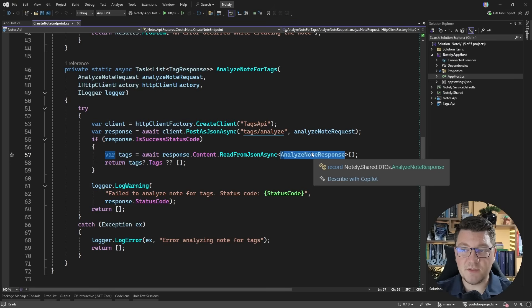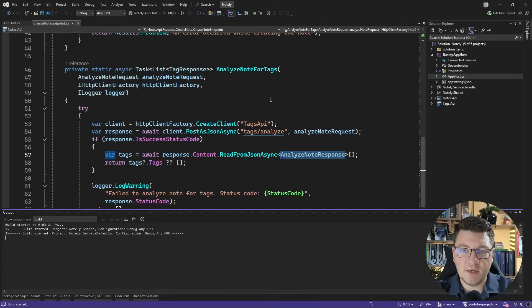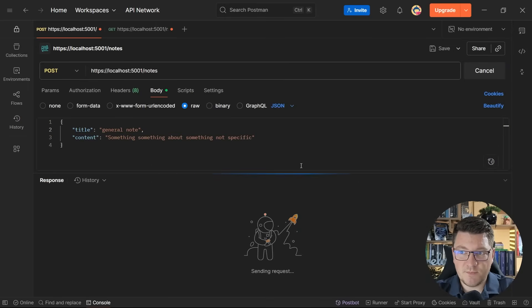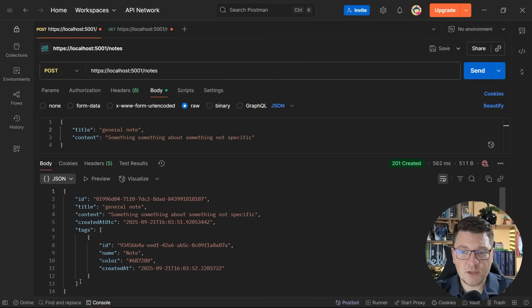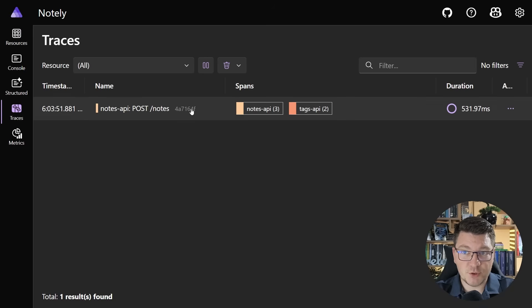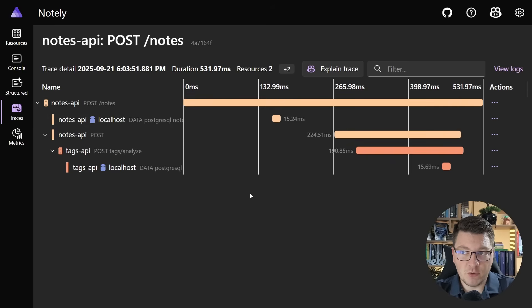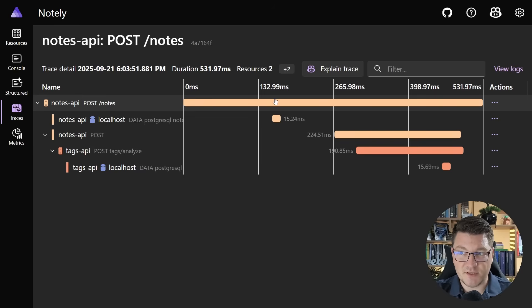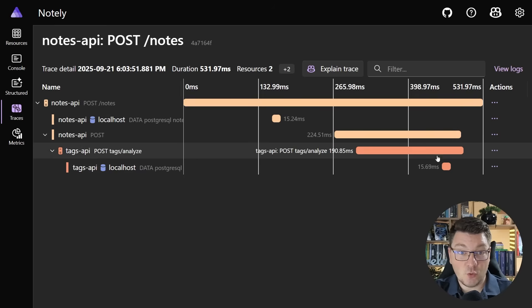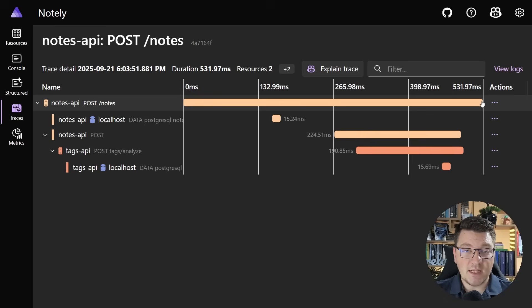On the implementation side in the tags API this is just another API endpoint. Let me start the application — our services are spinning up, everything is up and running and healthy, and now I can send a request to create a new note. After a couple of moments we get back a 201 created response and the response contains the tags obtained from the tags API. Going to the Aspire dashboard and looking at distributed traces, you can see the timeline for the request: we talk to our database, issue a synchronous HTTP request to the tags API, and in orange you can see the processing of this request in the tags API itself. Finally we get a response back in the notes API to finalize the request.